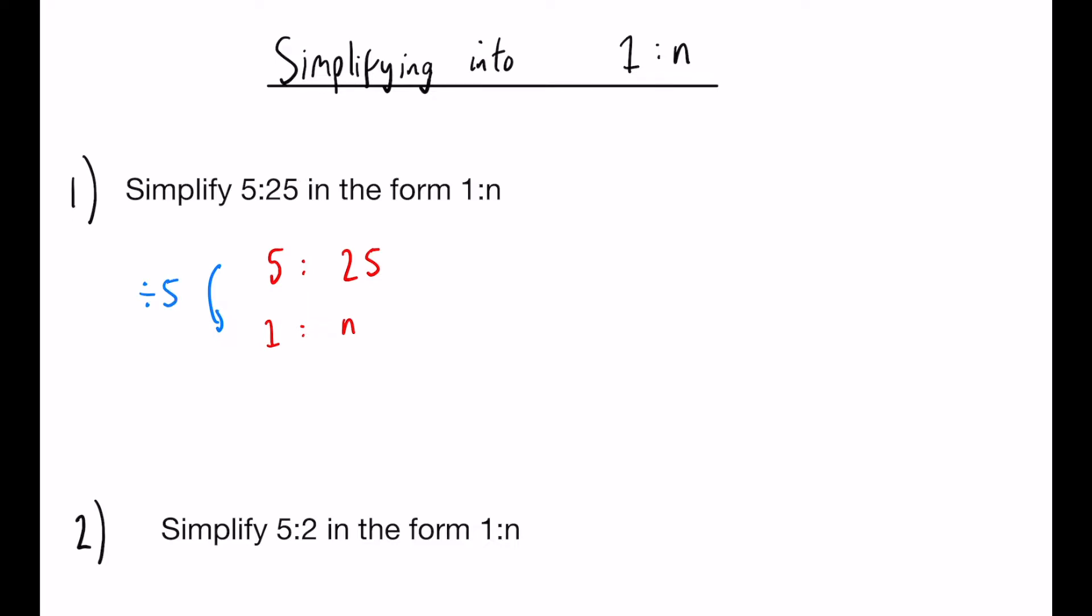So that means, just like fractions, whatever you do to one side, you have to do to the other. So 25 divided by 5, our final ratio is going to be 1 to 5.